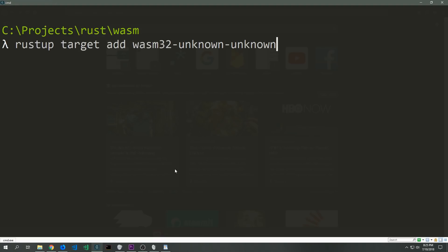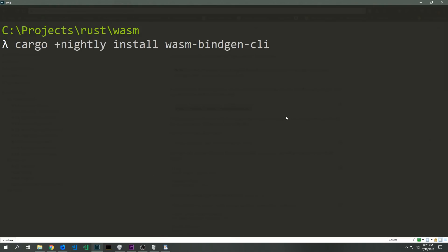To get started we want to add the wasm32-unknown-unknown target to our Rustup compiler. We just call rustup target add and then we add wasm32-unknown-unknown. Once we've done that we need to install the WebAssembly bindgen command line tool, and we can do this by running this command here. Notice that we specifically are telling it to run this on the nightly branch of Rust using this small piece here.